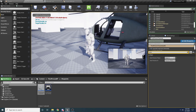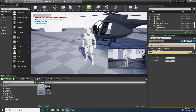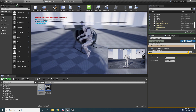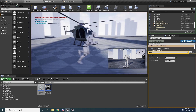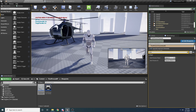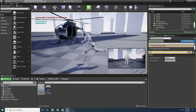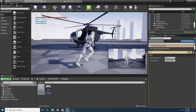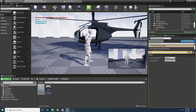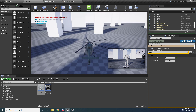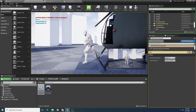Hey guys and welcome to another one of my tutorials. In this video I'll be showing you guys how to set up this simple little helicopter. Before we go ahead and do that I just wanted to show you guys exactly what it will look like when we're done. You'll have this helicopter and you can walk up to it, press F to get in and press F again to get out.